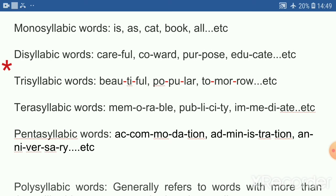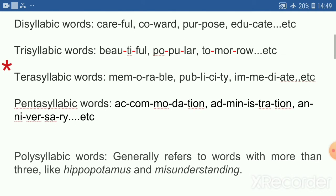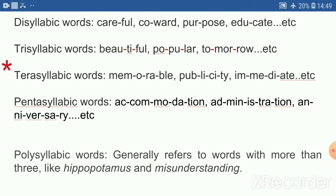Disyllabic words. 3. Trisyllabic words — words with three syllables. Examples: beautiful, popular, tomorrow.